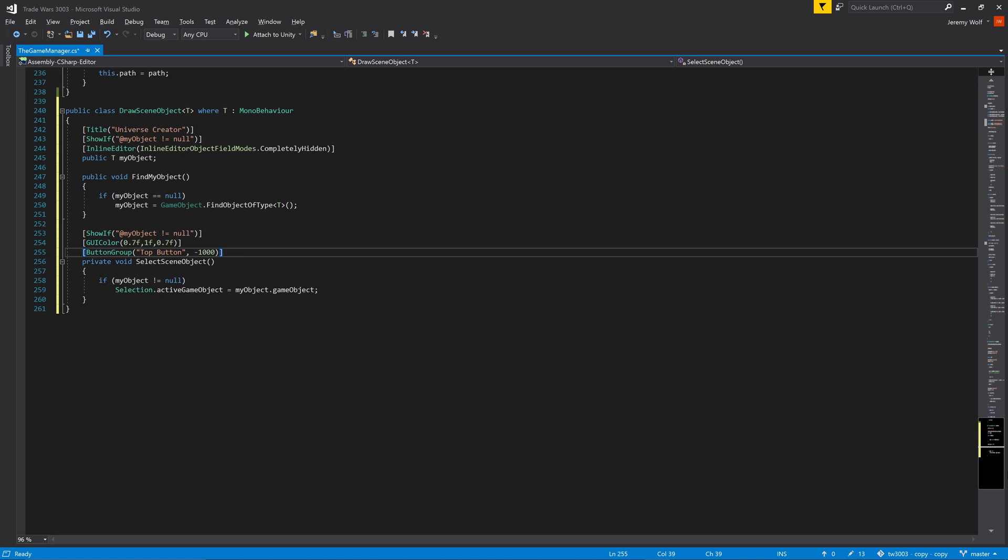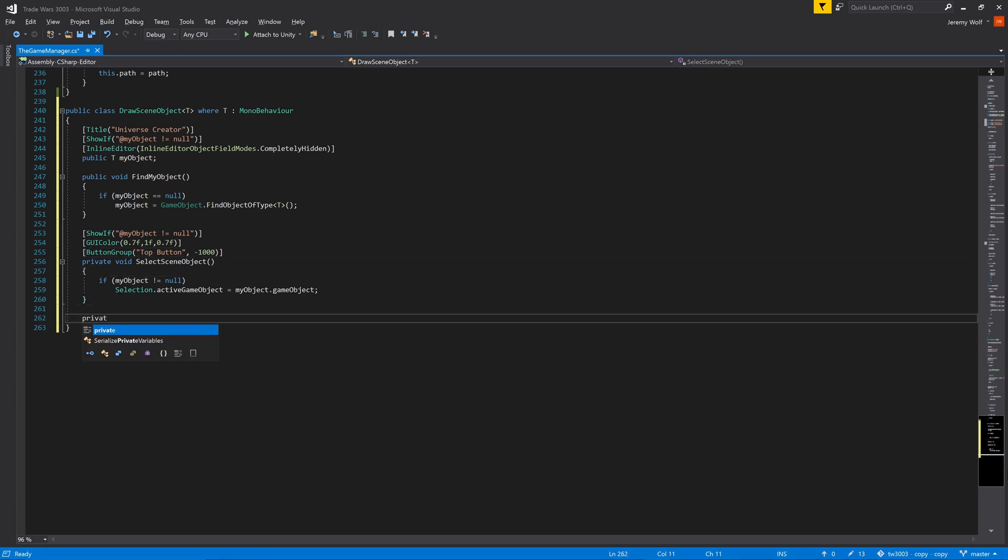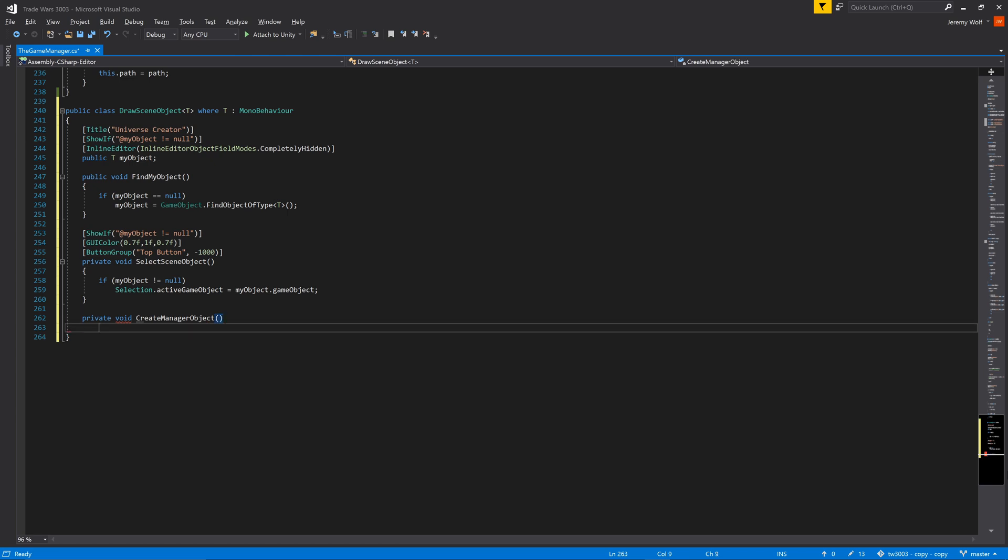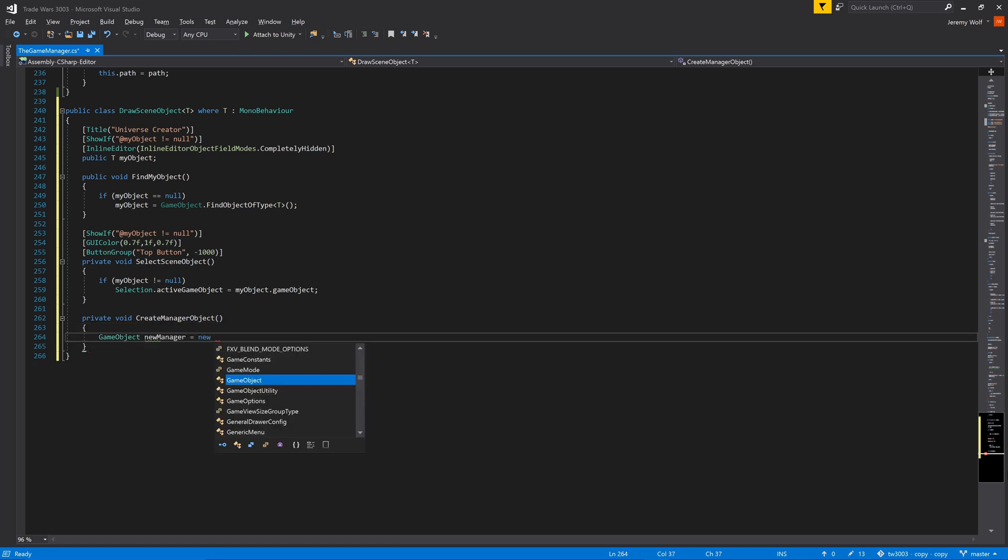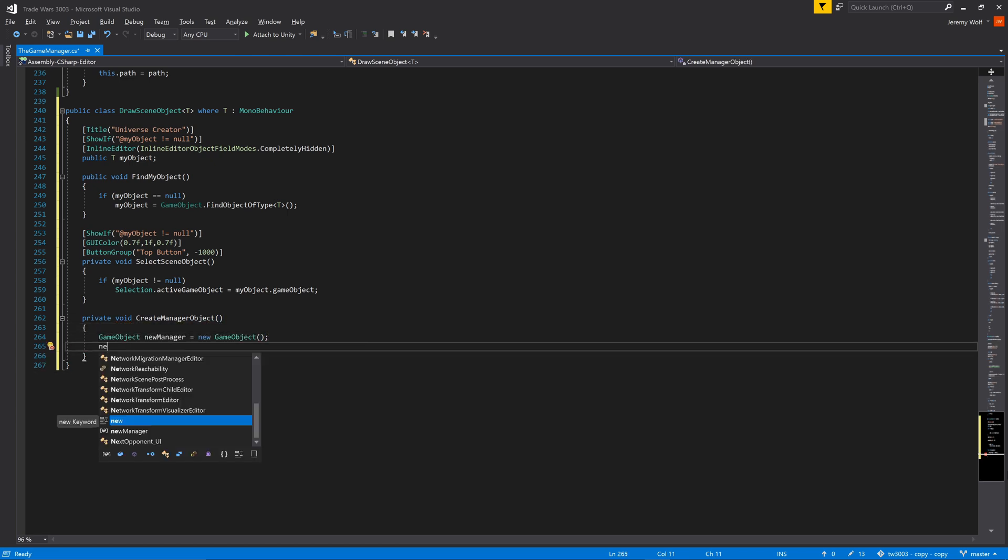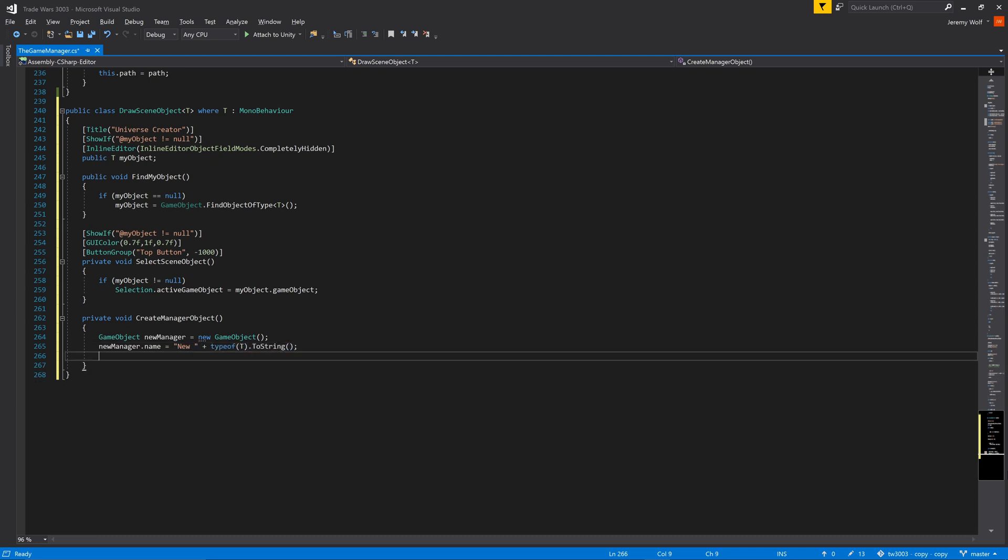The last piece I want to add to this class is the ability to create or add an instance of the game manager to a scene. And once again, this will be done with a new function. In this case, we'll need to create a new game object. The name of the object can be set according to the type of the manager. And finally, we need to add the manager component itself.